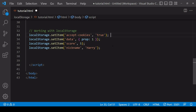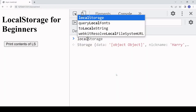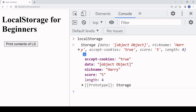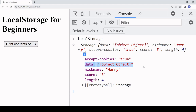Sometimes coercion turns out the way you want, sometimes it leads to unexpected results. For a score item whose value was the number five, it's now the string '5' — that's not unacceptable even though it changed the type. But for a data item whose value was an object, the data is basically lost, which is very wrong.